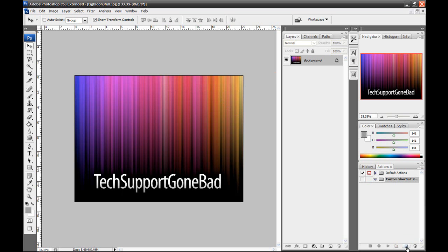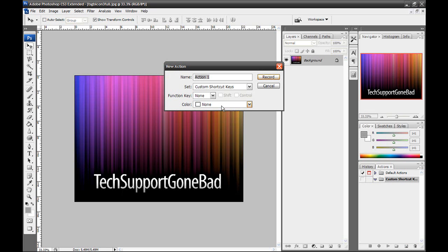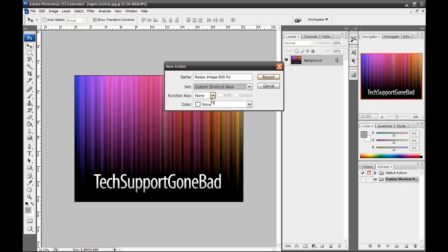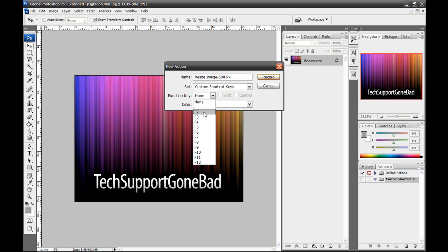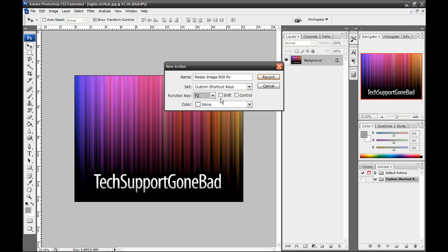Next, I'm going to press this little button right next to the folder icon button to create a new action. So press that. I'm going to name it Resize Image, I'll put a little dash and put it to, and type in 500 pixels. And then for the set, I'm going to put it in Custom Shortcut Keys. And we can set a function key for it. So this is where you can put F2 through F12. So in this case, I'm going to put F2. And you can even choose if you want to be pressed with Shift or Control or even both.